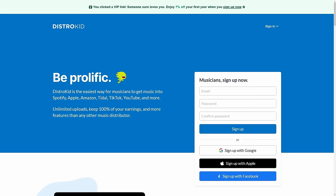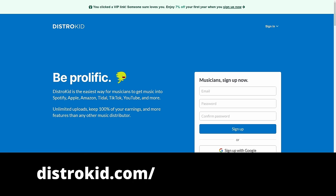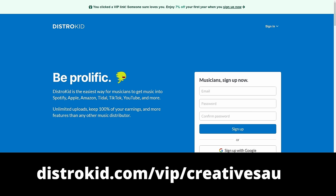This video is sponsored by DistroKid. Follow the VIP link in the description down below to get 7% off an already amazing price to distribute your music to the world.